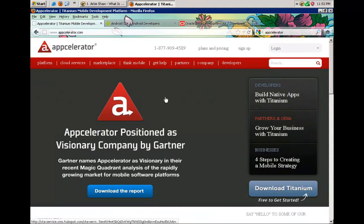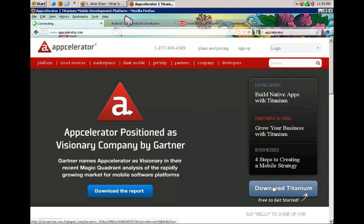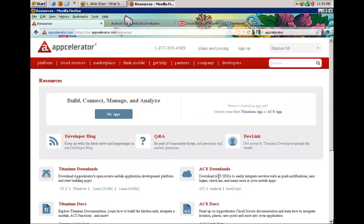From here there's going to be a Download Titanium link somewhere. Perhaps in time this homepage does not look exactly the same as in this video, but somewhere here there's going to be a Download Titanium link. Please click on that link. Now we have a couple of options. In your situation you may have to sign up for a free account with appcelerator.com before you can start downloading Titanium.